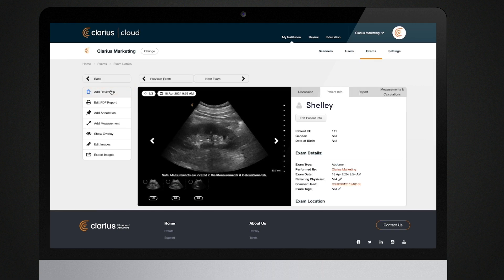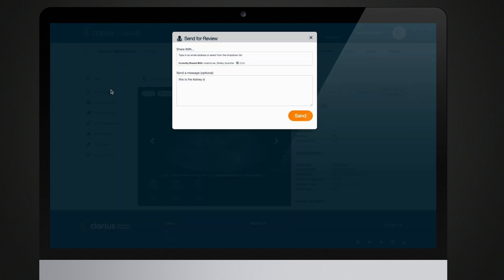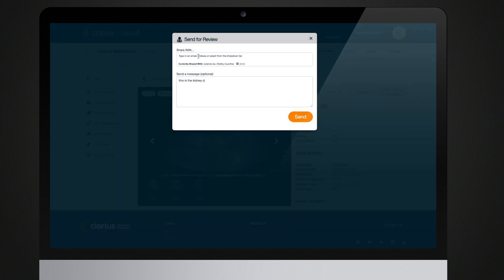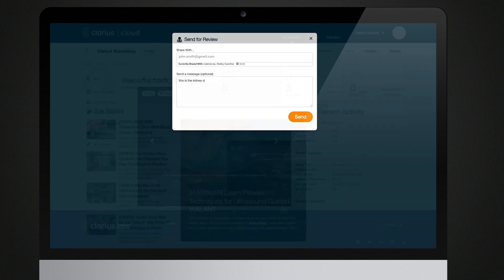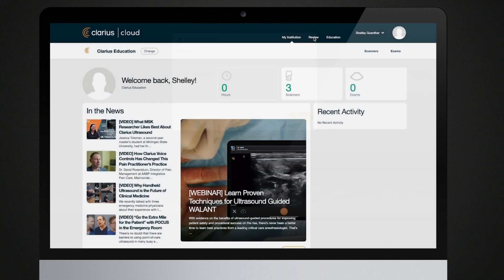You can share exams with people in your institution. You can also share exams with people outside your institution by typing in their email address. They will receive an email with a link to view the exam as a reviewer.